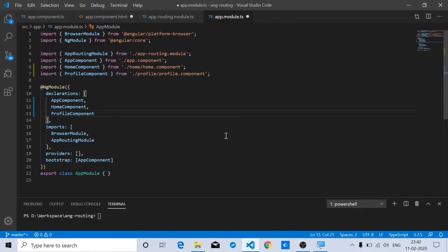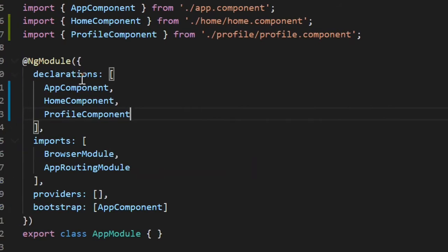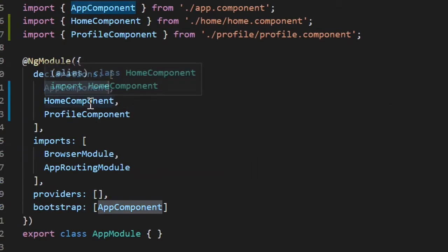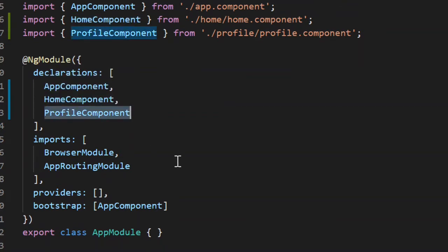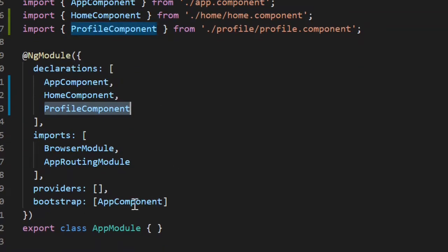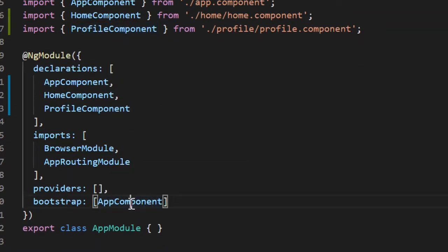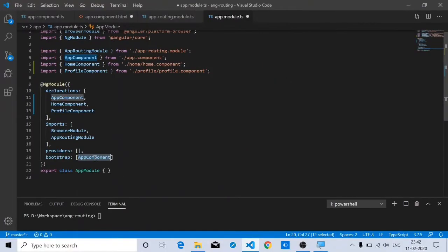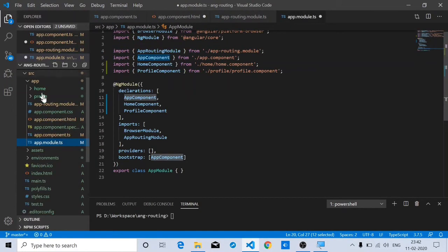For the sake of this tutorial, we have created a simple Angular project. This project has three components: the app component, the home component, and the profile component. The app component is the component which we are showing by default as a root component.